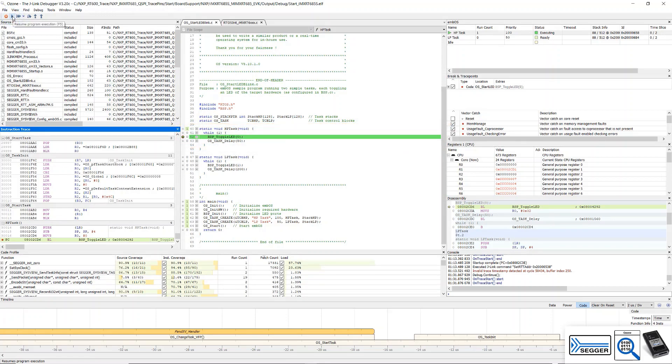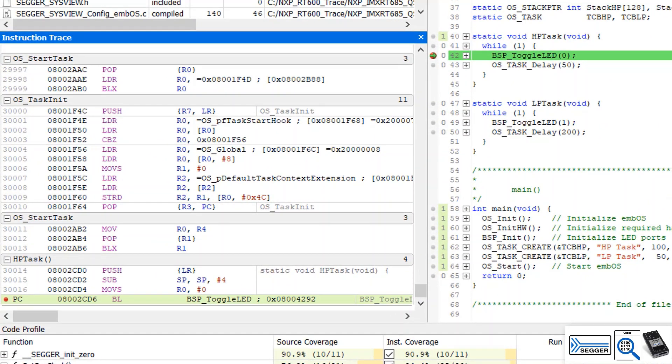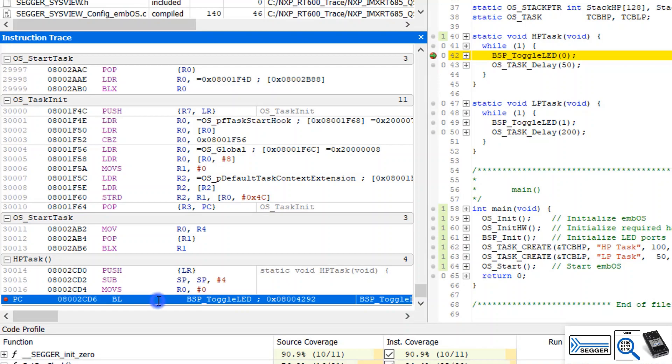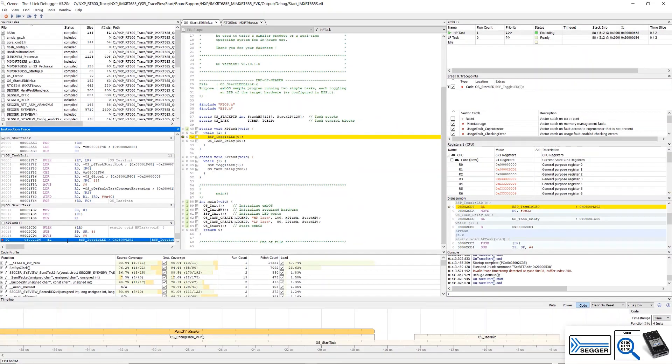Now let's have a look at the instruction trace window here on the left. It shows us what has been executed. The last instruction executed is shown at the bottom. We can navigate through the instructions to see what happened on the target before we hit the breakpoint.